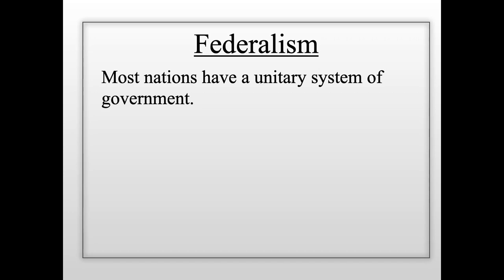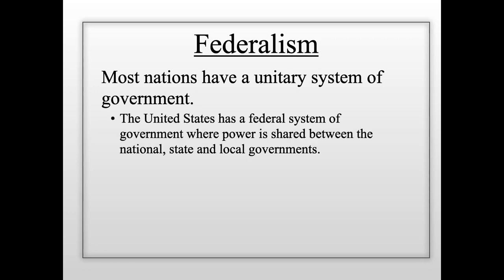Local areas in China — cities, towns, villages — don't have their own system of government or ability to make local laws that apply just for them. All laws in China are made by one central government that applies to everybody. As we'll see, that system has both pros and cons. The United States has a federal system where power is shared between the national, state, and local governments.